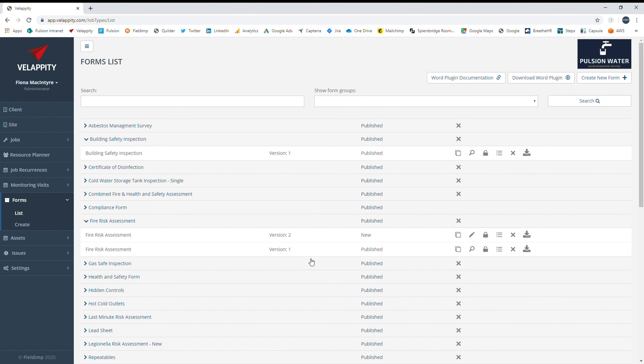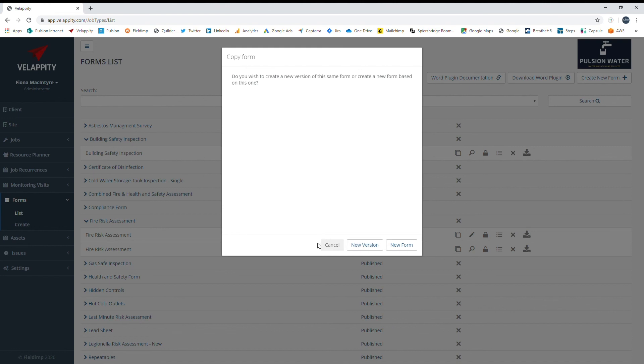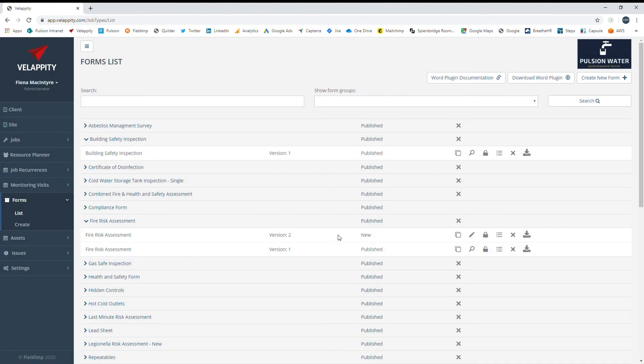This ensures that published forms can be used in jobs while edits and updates are performed in the background. Only published forms can be used in jobs. From the forms list, you can edit existing forms or use them as a starting point to copy and then edit to create a new form. Form design in Velappity is a smooth and easy-to-follow process to get you up and running quickly.